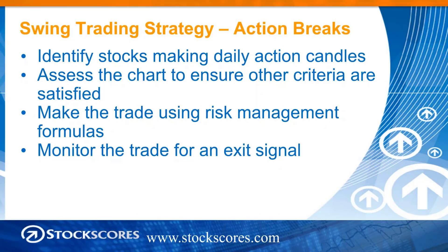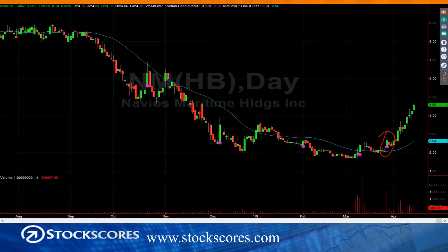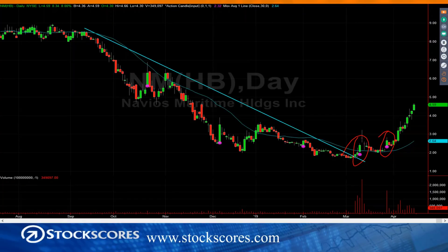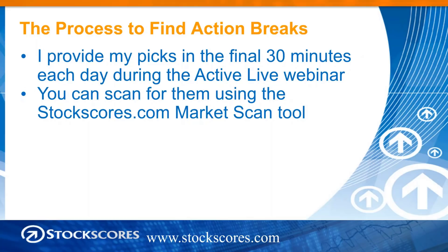We take our trade based on position sizing from the risk management calculation, and then we just monitor the trade over the days or perhaps weeks for an exit signal. Using NM as an example, there was an action candle right there, and also one here. Both were good. Both were breaking a downward trend line. So we have the break of a downward trend line with an action candle. If I put this chart in front of you, it's pretty easy to see that something's going on there. But the challenge is to be able to look at the right chart — and that's where the tool comes in.